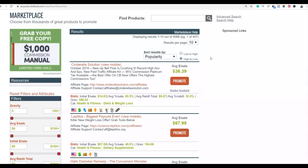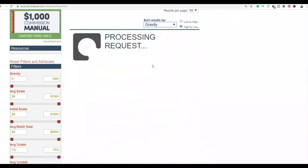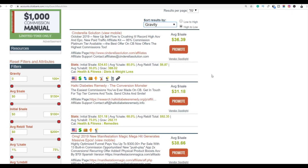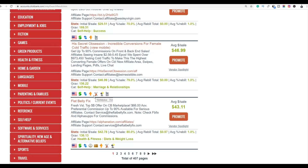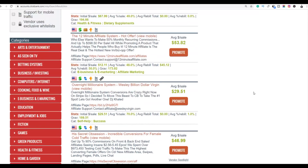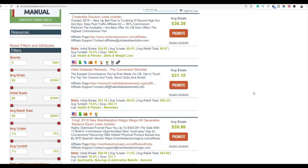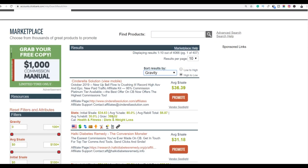The first step, as always, is to go to ClickBank and choose a product. We're going to sort by gravity and choose a high-converting product to promote. You can promote products in any niche with this method — health and fitness, spirituality, or make money online offers. For this example, we're going to be promoting the Cinderella Solution on ClickBank because it has a high gravity of 308, it's the top-selling product right now, and it has a commission of $86 per sale. Let's check out the affiliate page.